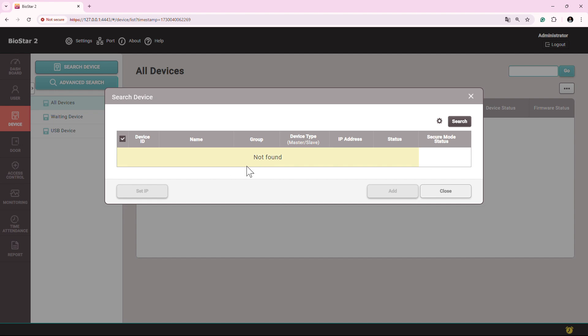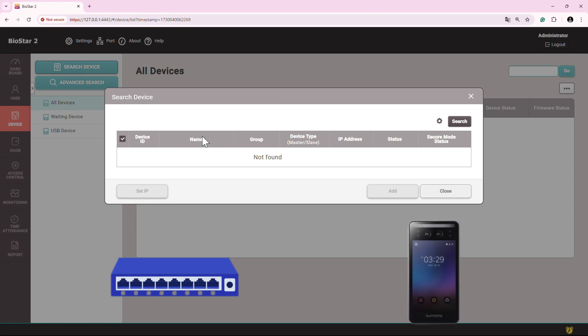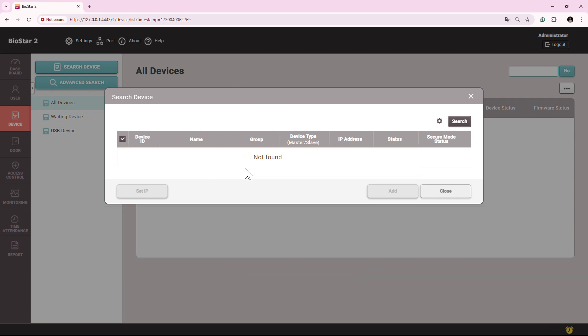For those cases when the device is not showing, the first thing you need to check is the physical LAN connectivity. Once your physical LAN connectivity is checked, next what you need to check is your Windows Firewall.